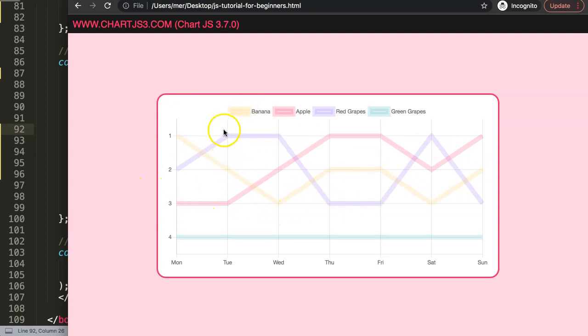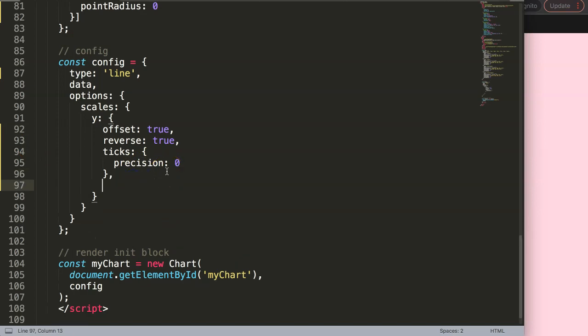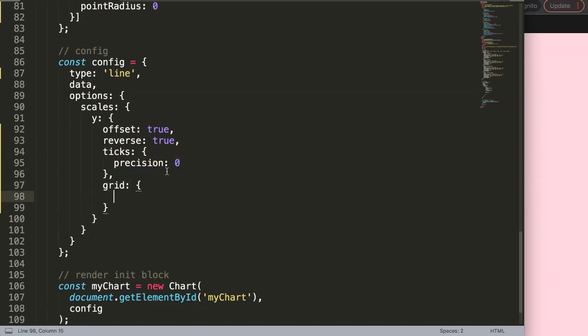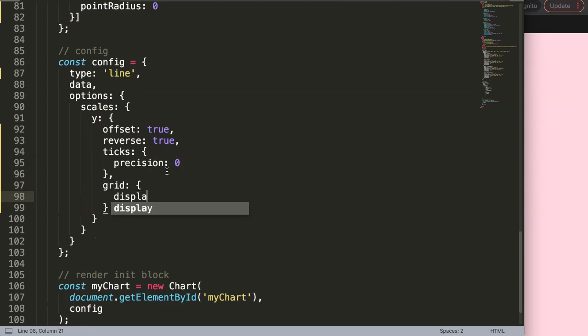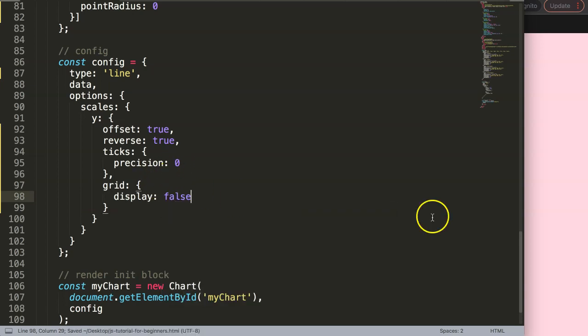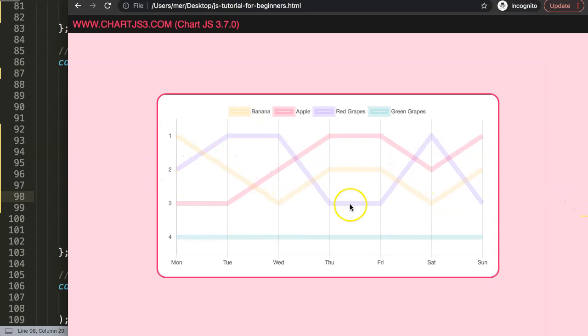We could even, to make it even nicer, remove these grid lines here. So let's do that as well because that will make it very nice. So grid, and we say display false. Save that as well. Refresh. That looks a bit better. Then I want to focus on this here.